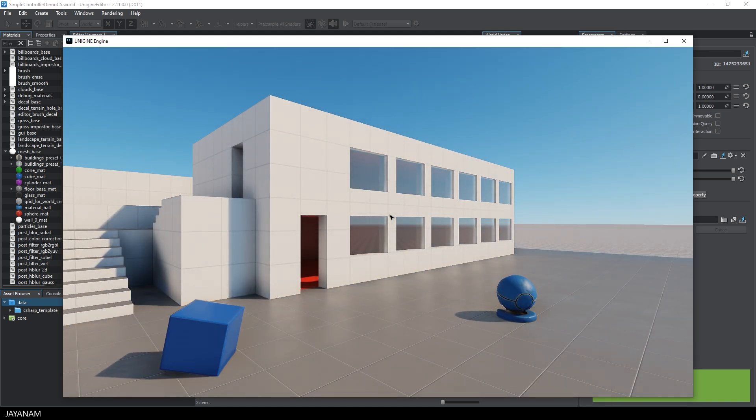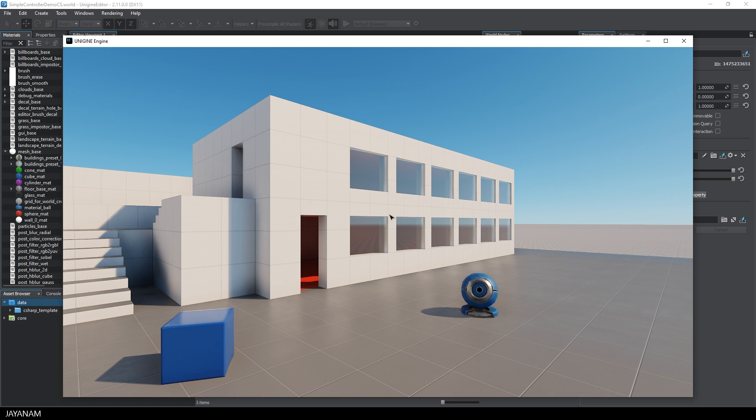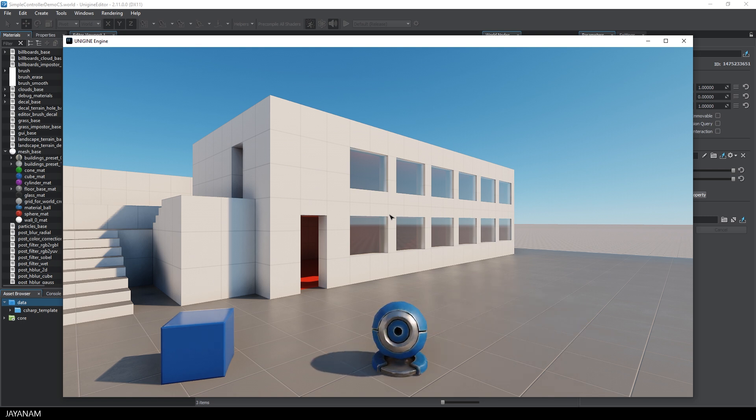And here you can see it is really fast. Perhaps a bit too fast, but you can set it as you like.